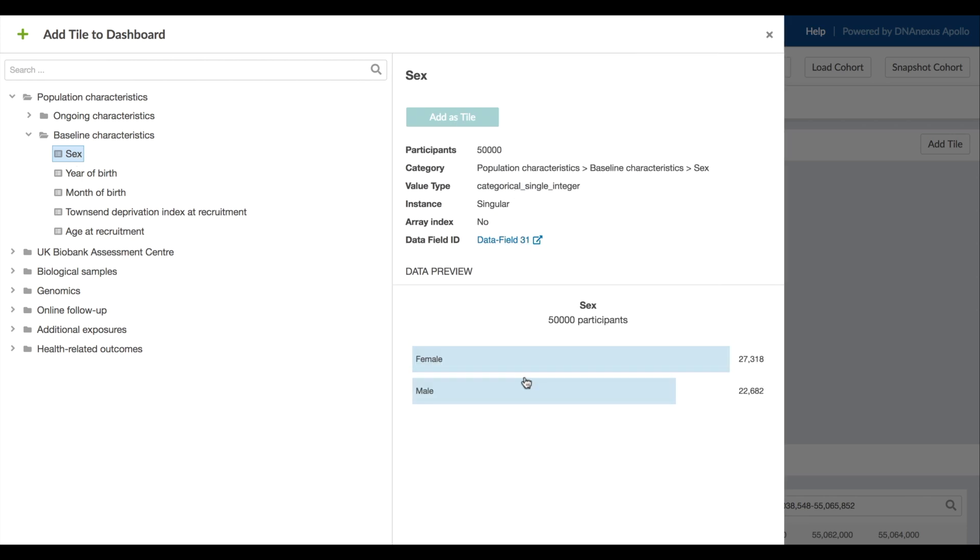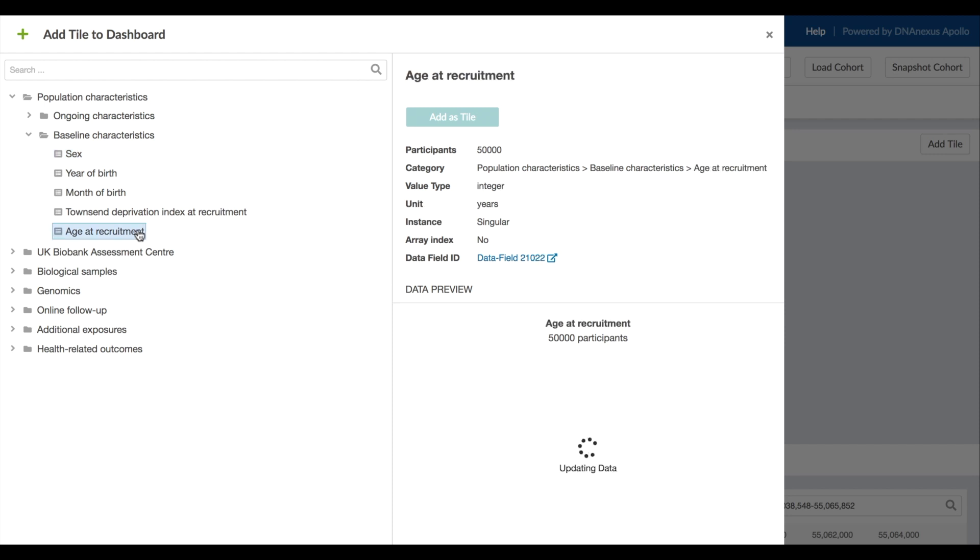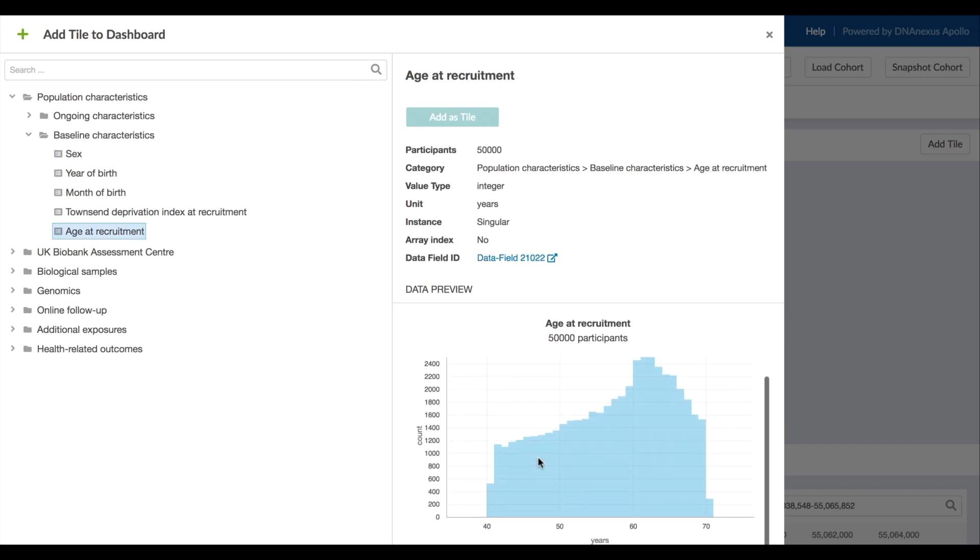We can see field metadata including the distribution of values in the full data set. Similarly for age at recruitment. Since age is a number, we see the distribution as a histogram.